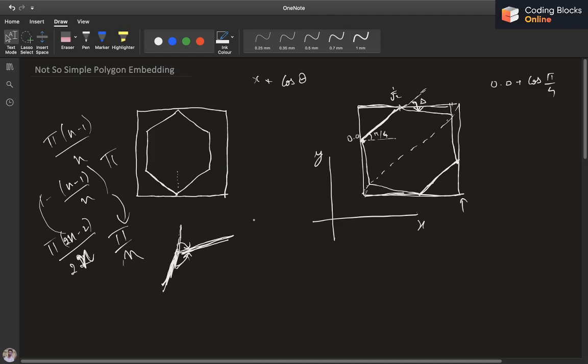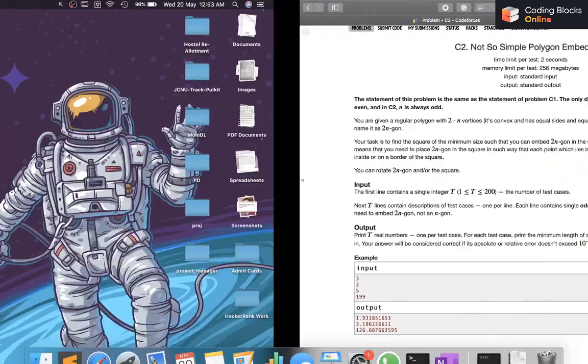So we know the value of delta, we know the initial angle is pi/4, and we set the initial x-coordinate to zero. Then we iterate 2n times — because there are 2n vertices — and for each vertex we calculate its x-coordinate and keep track of the maximum and minimum x-values seen so far. Finally, the difference is the answer.